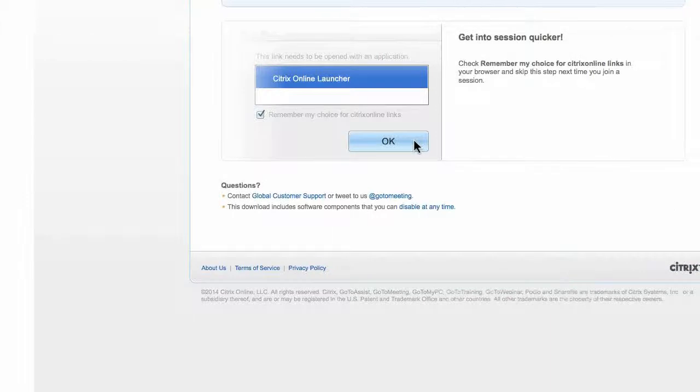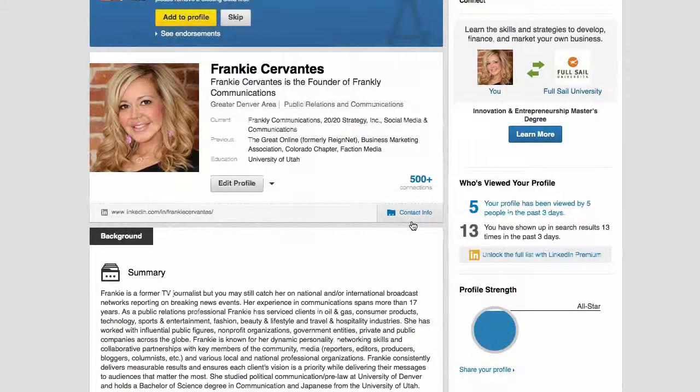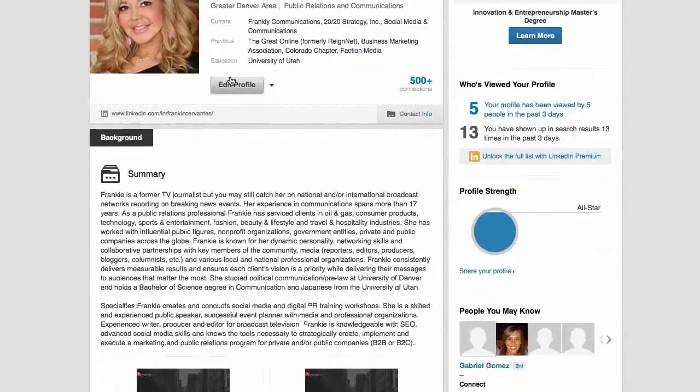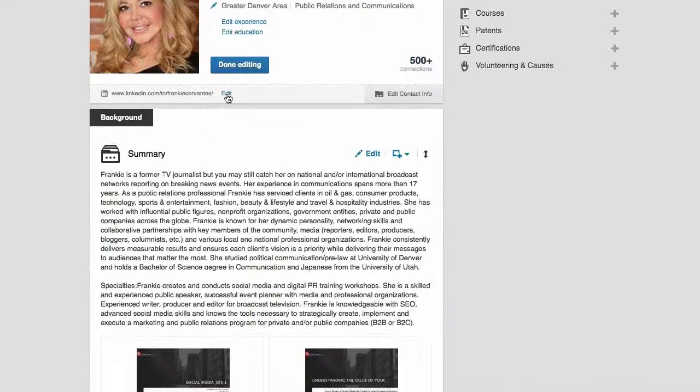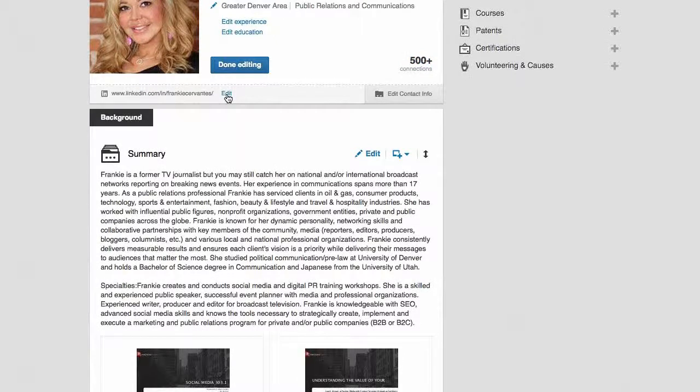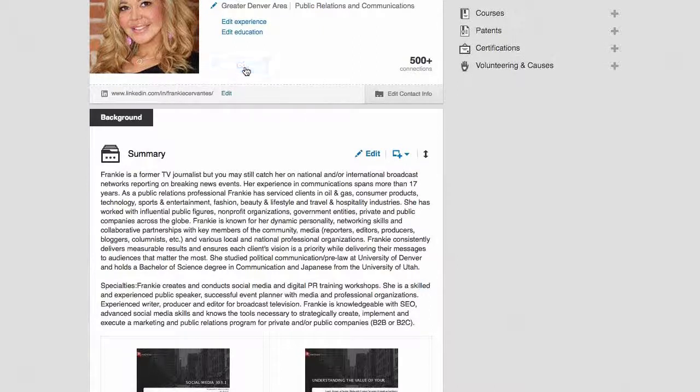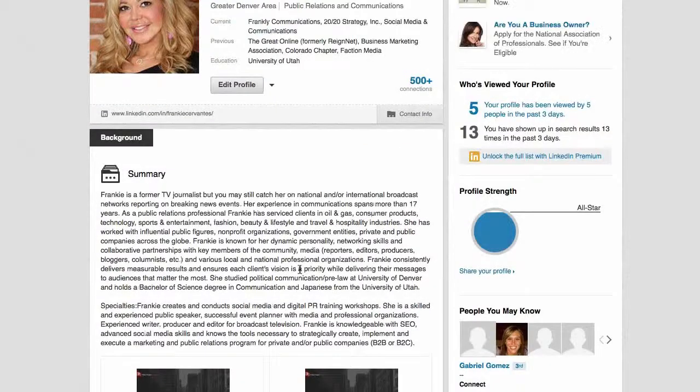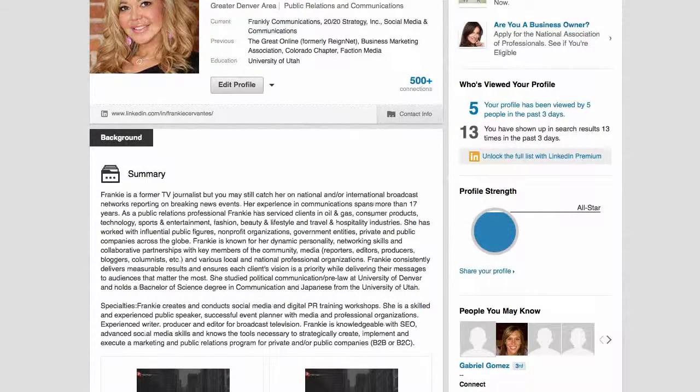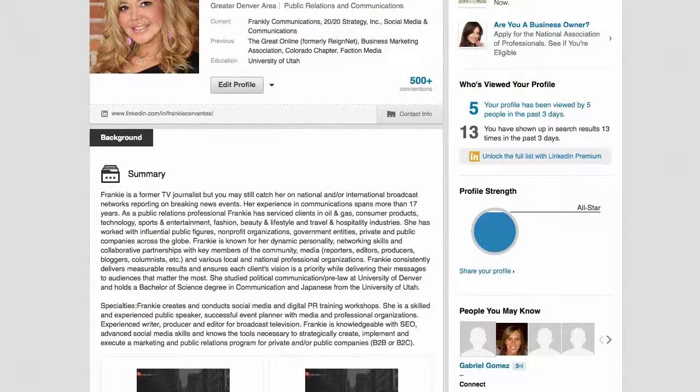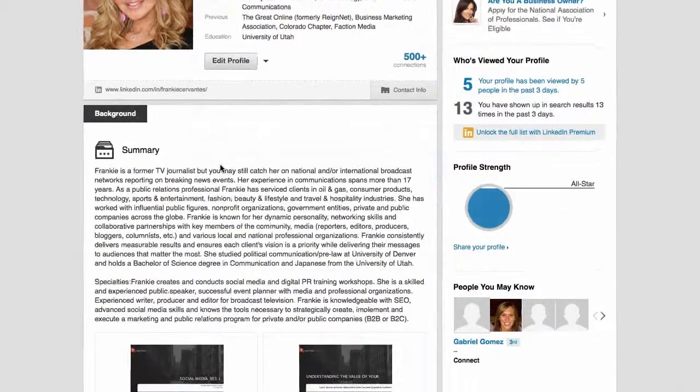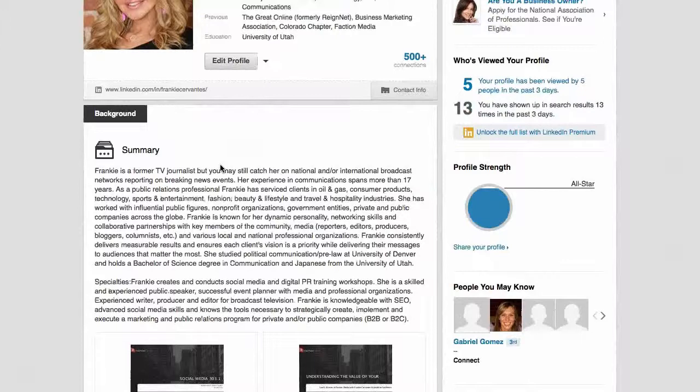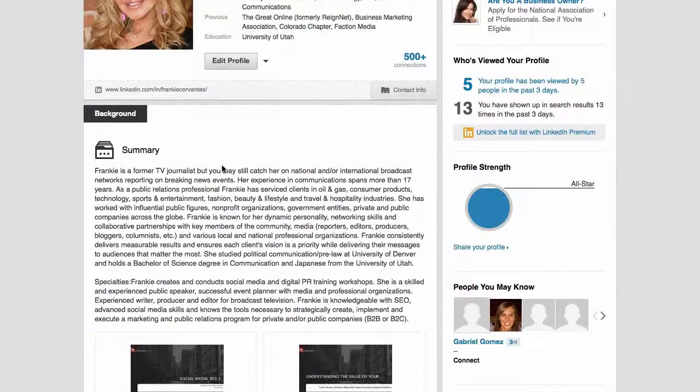If you have not yet updated your URL, this is how you would do this. You would click on edit profile and then you want to click on edit here and then create your unique URL. Typically, I would use your first and last name. If you have a common first and last name, put your middle initial. Frankie, if it's not a problem for you, do you mind maximizing your screen? Is that better? I don't see any difference here. That's better. Thanks.